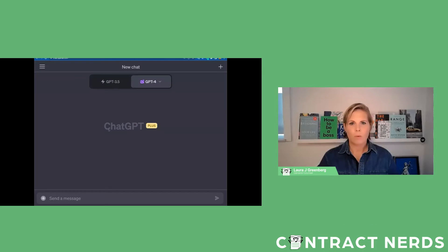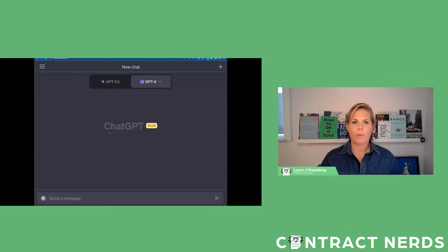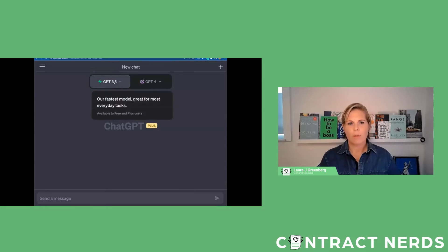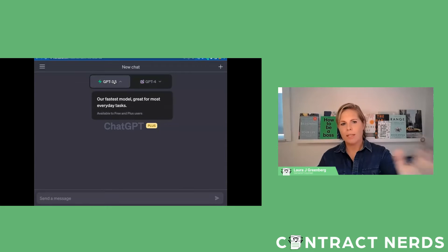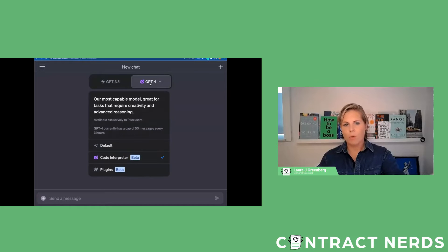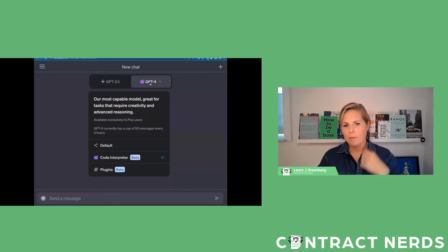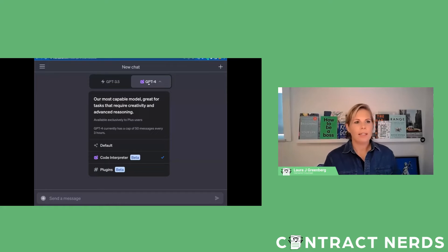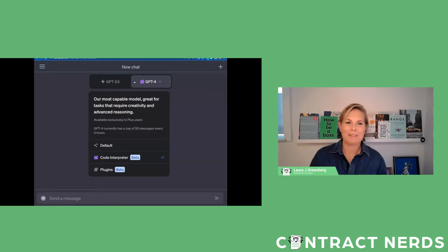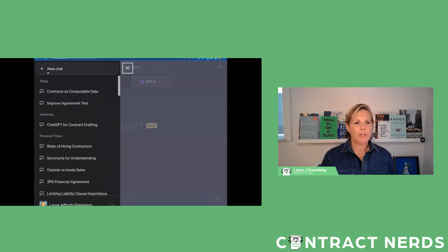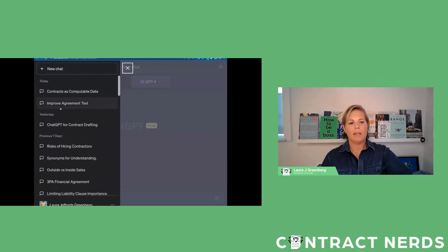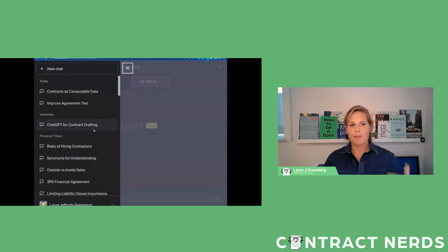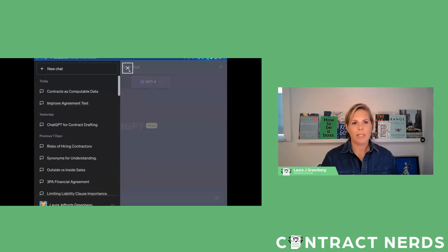Here's what you see when you're a Plus subscriber. You can go here and use this. Now the reason that I might want to use 3.5 instead of 4 is because I have a count of 50 messages every three hours, and yes I have hit that, so then I've got to switch back to the other model. Over here you can actually see my history of different things that I have searched for. You can even see I have one for this presentation today.